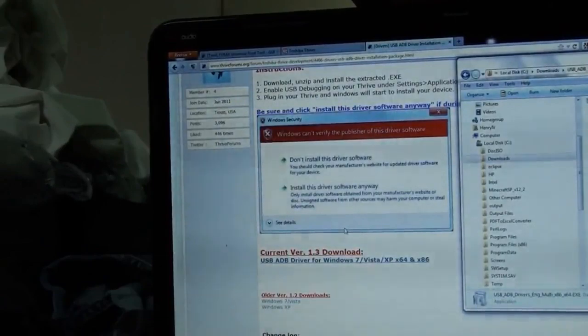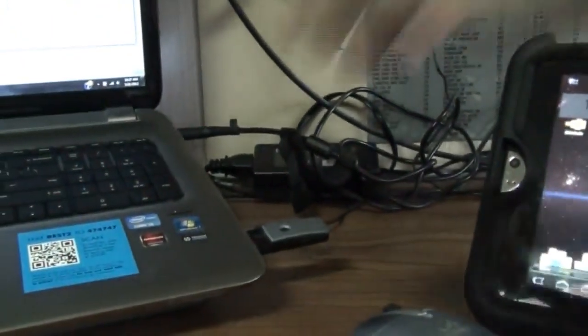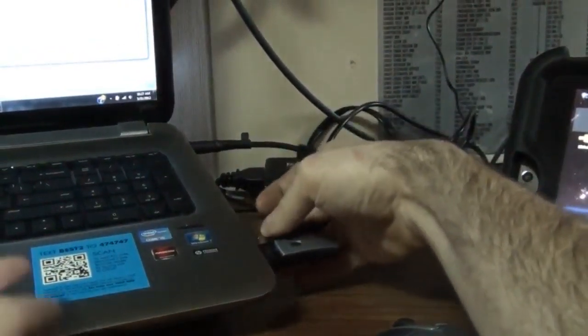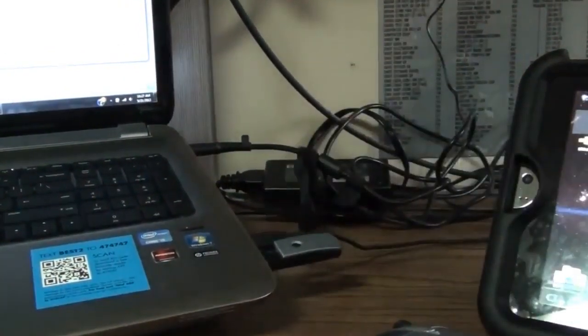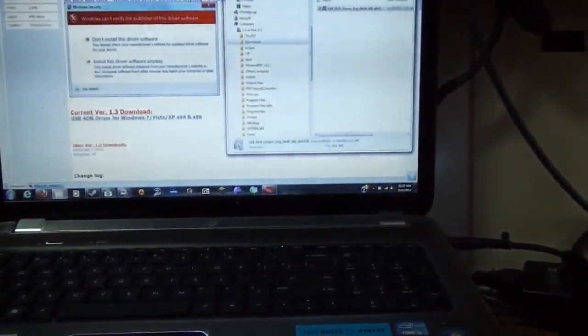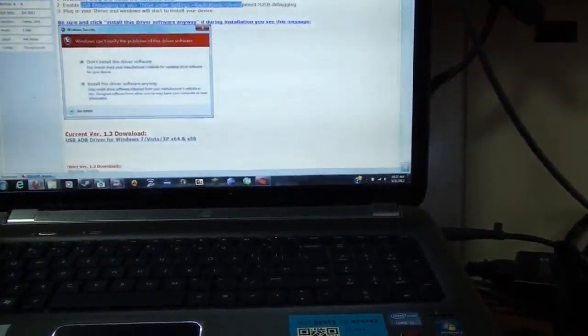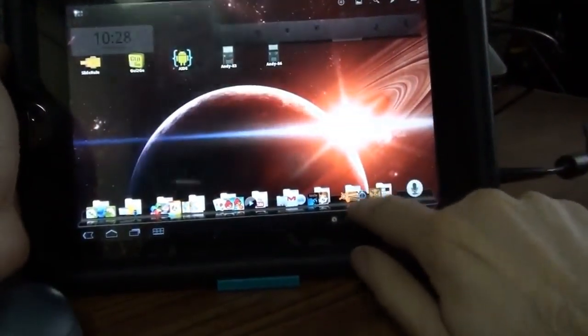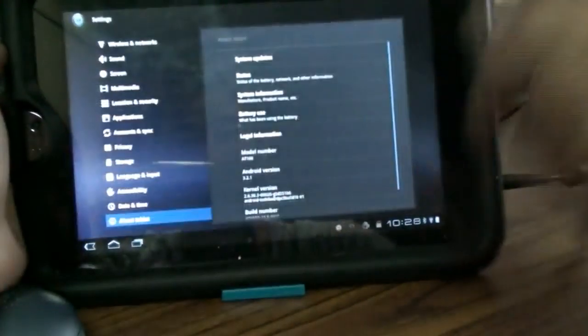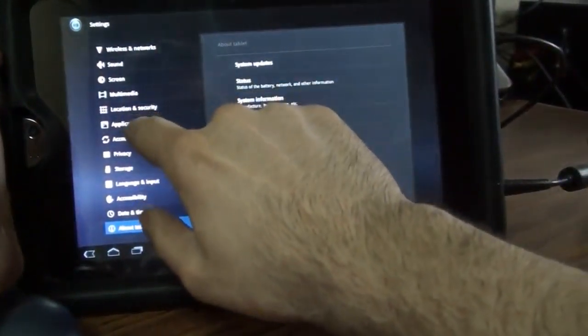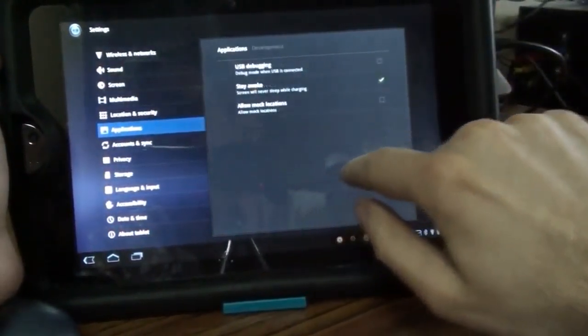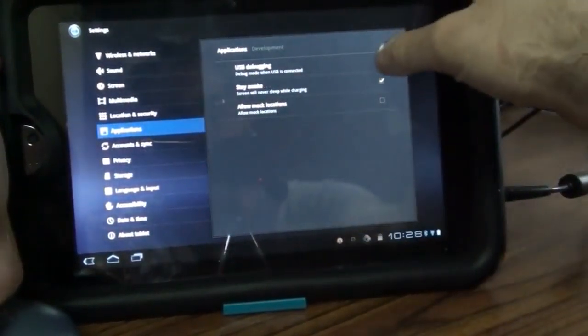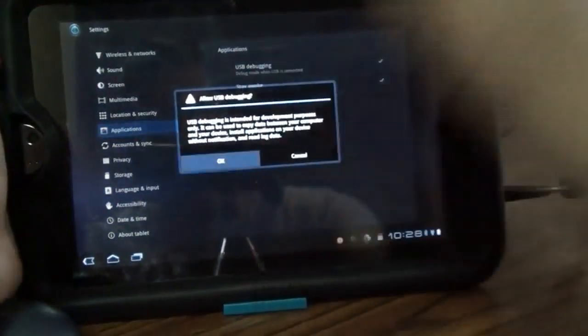Now, all I have to do is plug in the USB cord that I plugged into my Thrive. And, I don't know if you see this, enable USB debugging on your Thrive. Okay, so you go to your Thrive, and you go to Settings, Applications, Development, USB debugging. Okay.